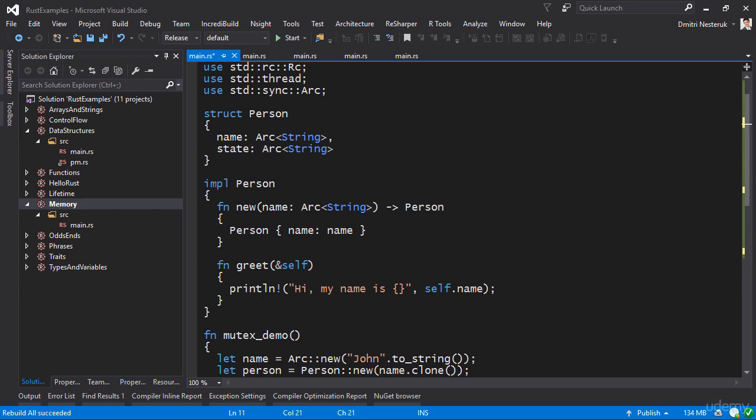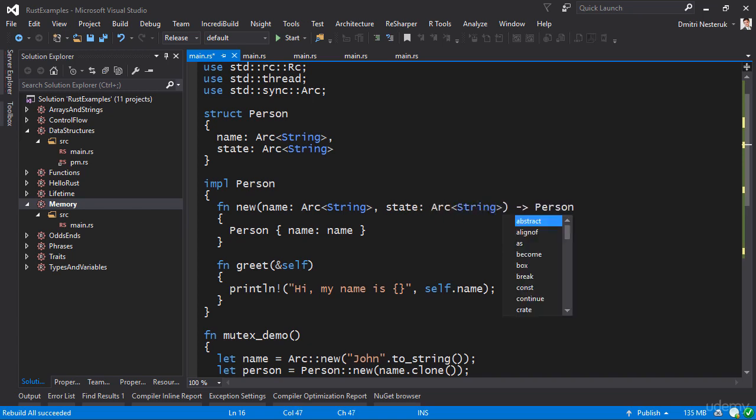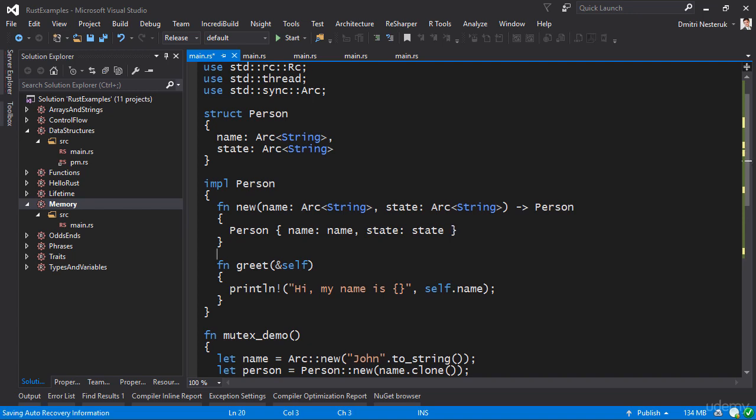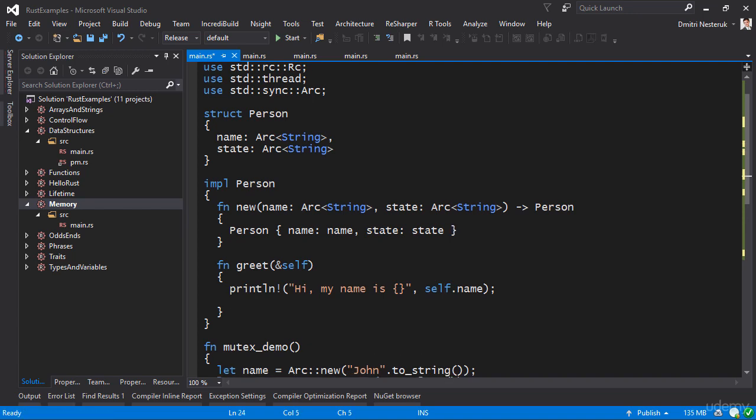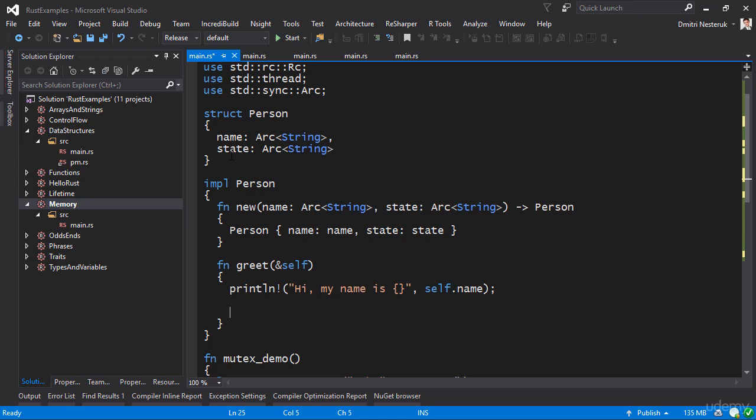Let's see what happens if we decide to mutate this. So let's suppose that the state represents the person's psychological state. Inside the greeting, let's suppose that as you greet a new person you become excited about greeting them. So how would you actually mutate this Arc variable that we have here?